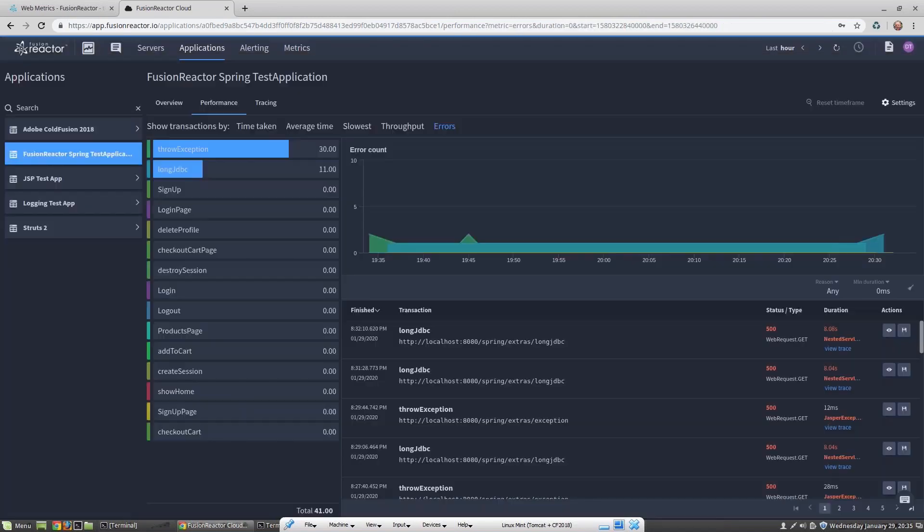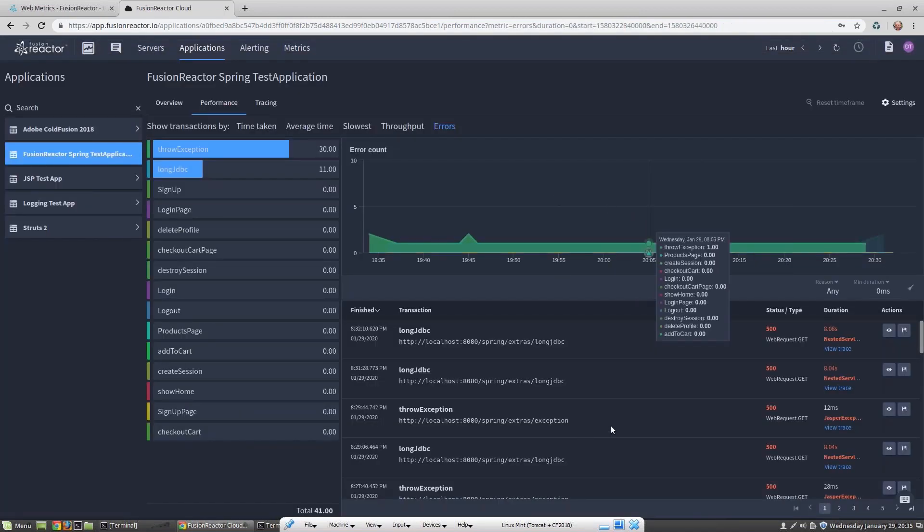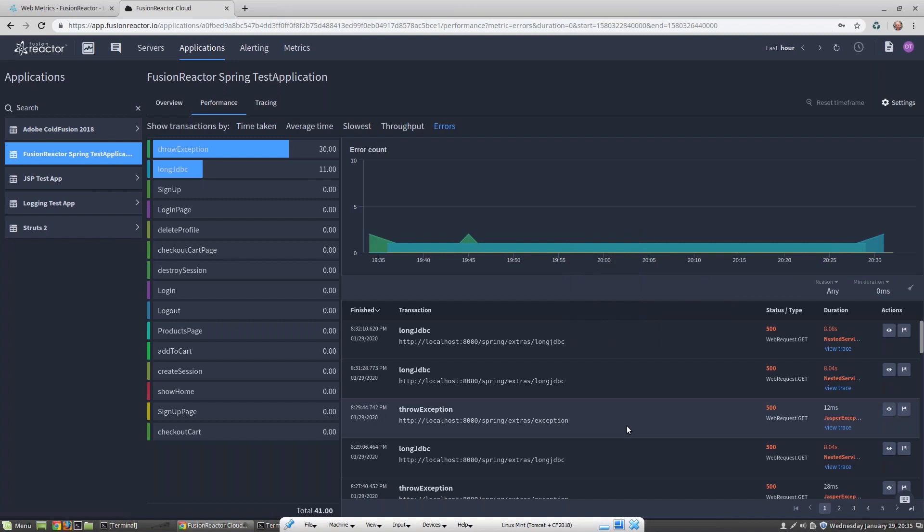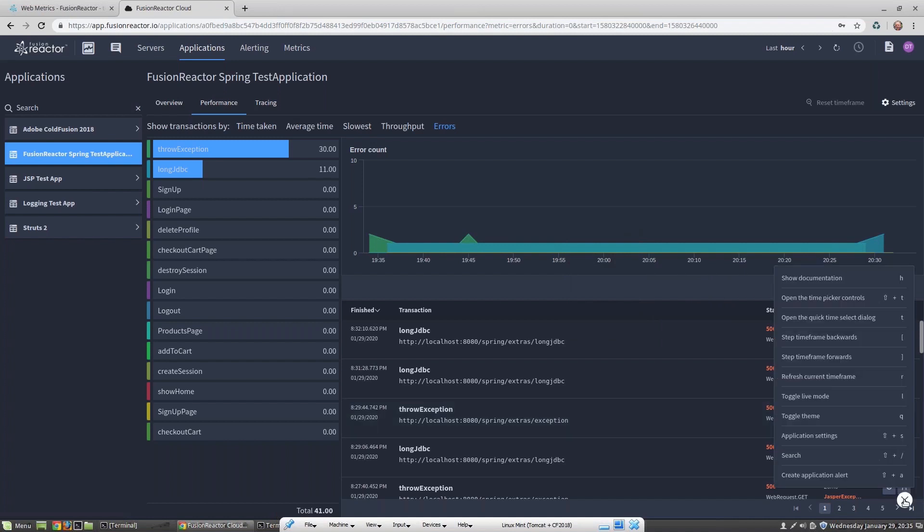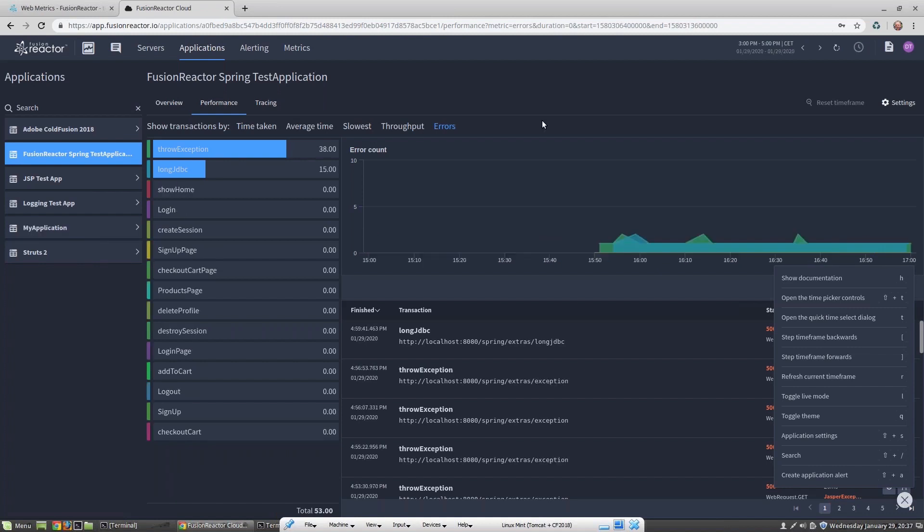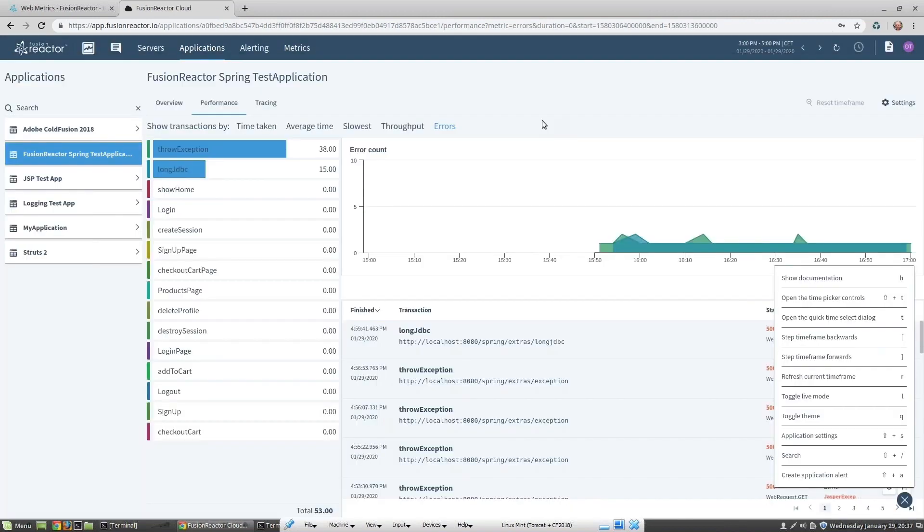Another great feature of Fusion Reactor Cloud is we've got a number of keyboard shortcuts. Here we can bring up things like the natural language time picker or change the theme of Fusion Reactor Cloud. We do this using the Q key on the keyboard. Fusion Reactor Cloud currently supports a dark and a light theme.